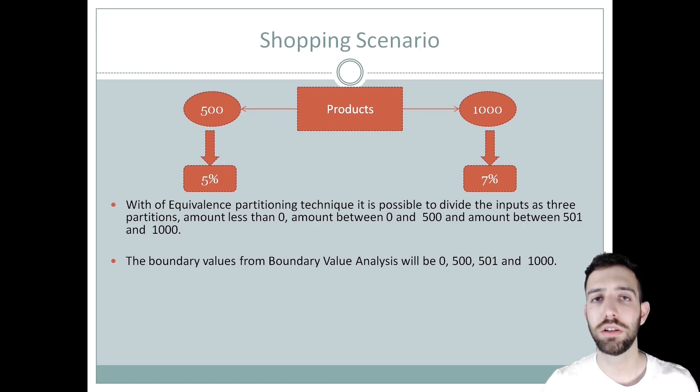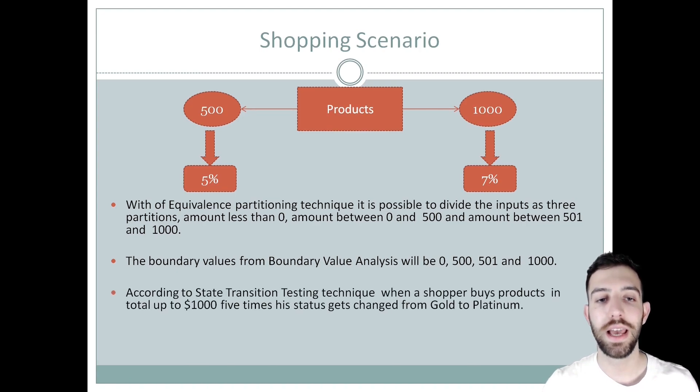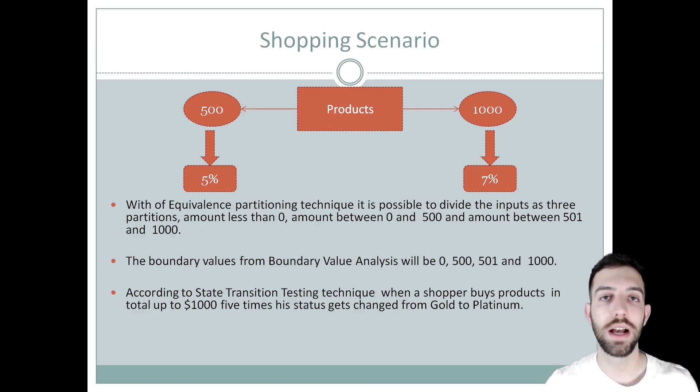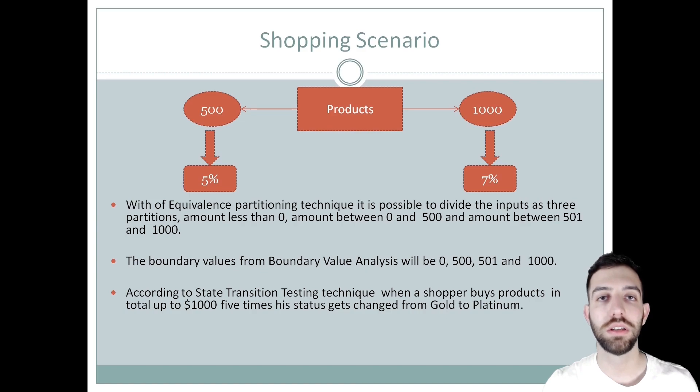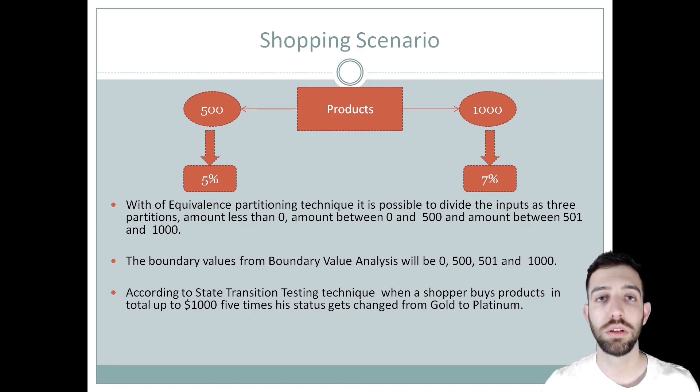This helps us test the behavior of the input values in the software. Last but not least, according to the state transition testing technique, when a buyer buys products in total up to $1000 five times, his status gets changed from gold to platinum.